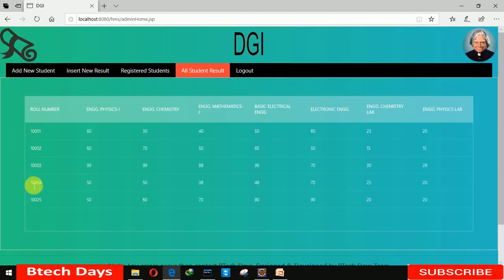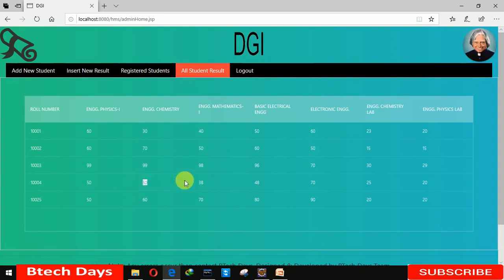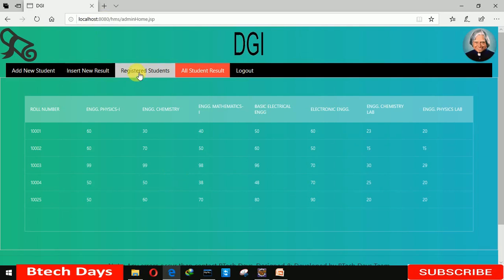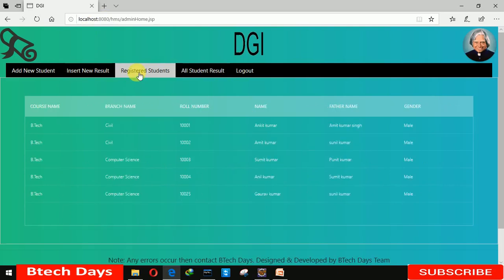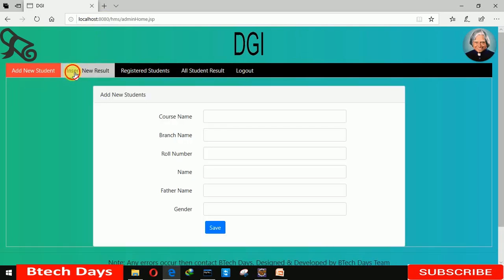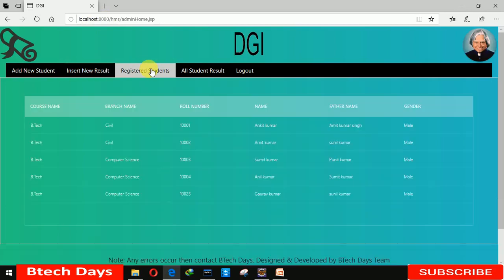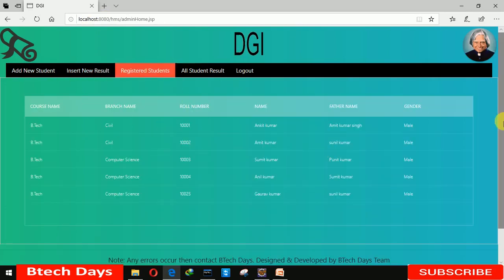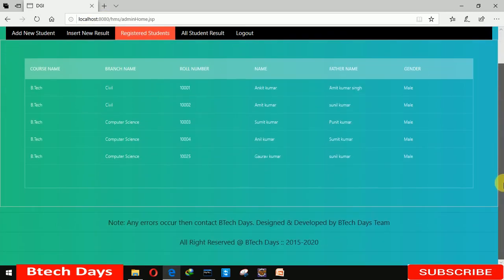You can see that roll number 1034 obtained marks in Physics 150, Chemistry — you can see all the details. So in this way you can register a new student, insert a new result, and also see the details of the user.